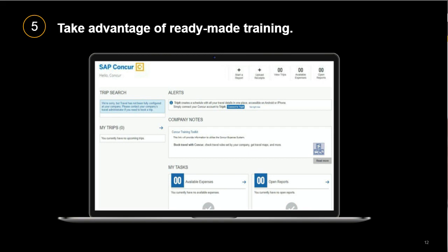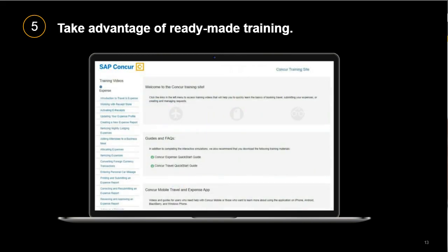It starts with using the company notes section that all employees see when they access the Concur site — it's a great way to deliver targeted messages so employees know about new features or new information available on the training site. Employees can then easily access all kinds of information: training videos, guides, and FAQs that are just a click away.